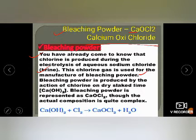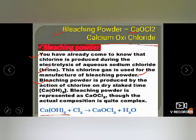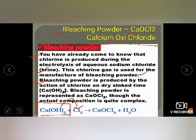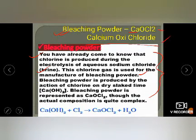In the chloralkali method for NaCl, chlorine and H₂O are produced. Bleaching powder is produced by the action of chlorine on dry slaked lime: Ca(OH)₂ reacts with Cl₂ to form CaOCl₂ plus H₂O. This is the preparation of bleaching powder.